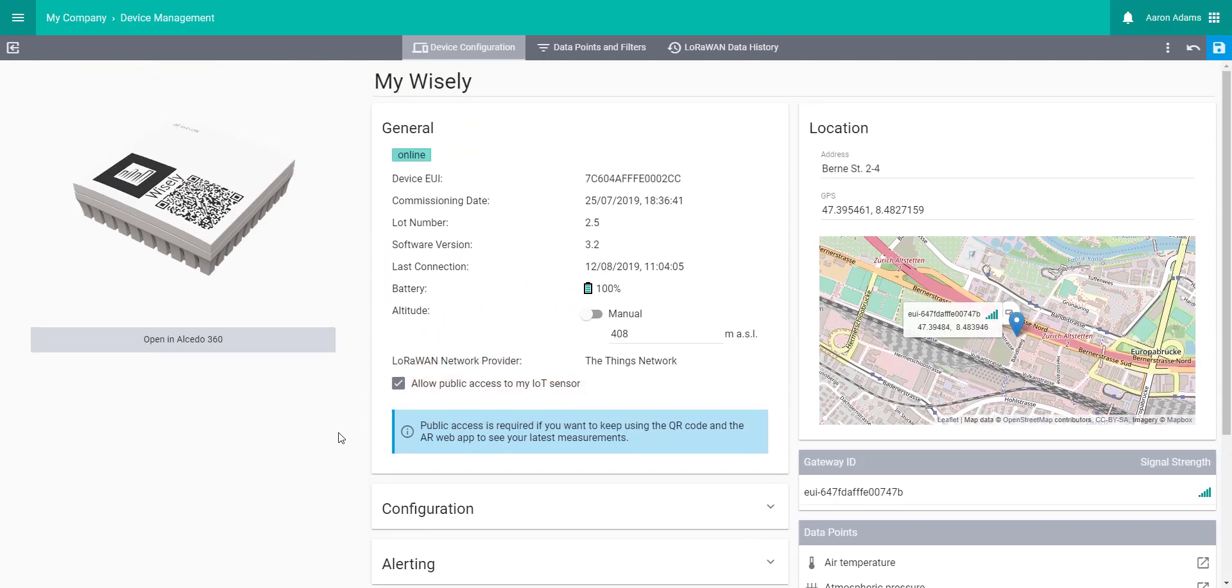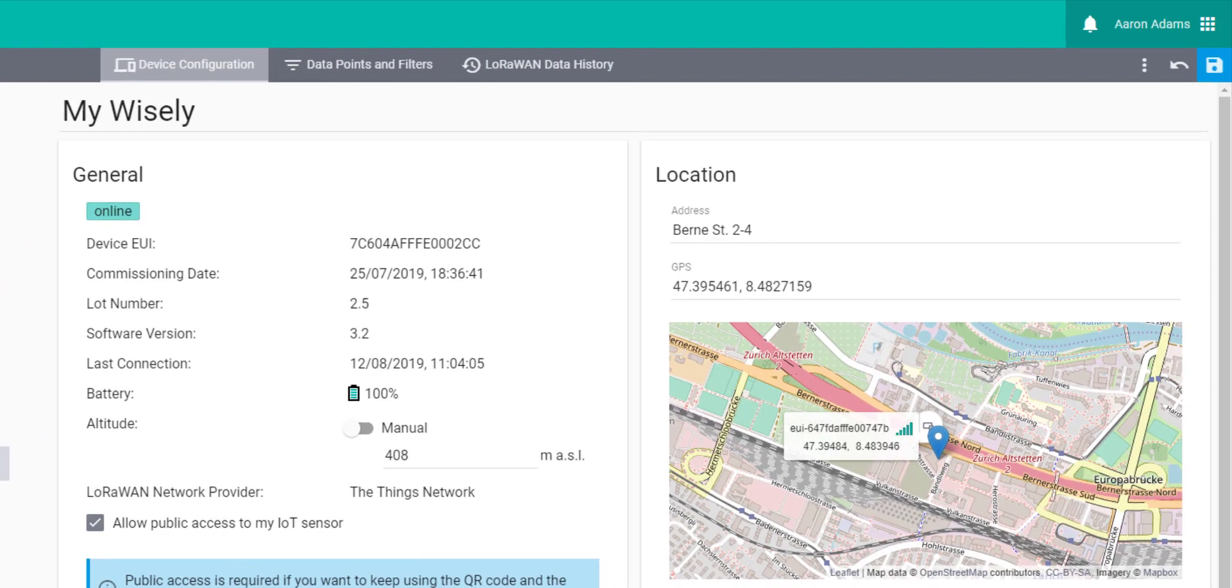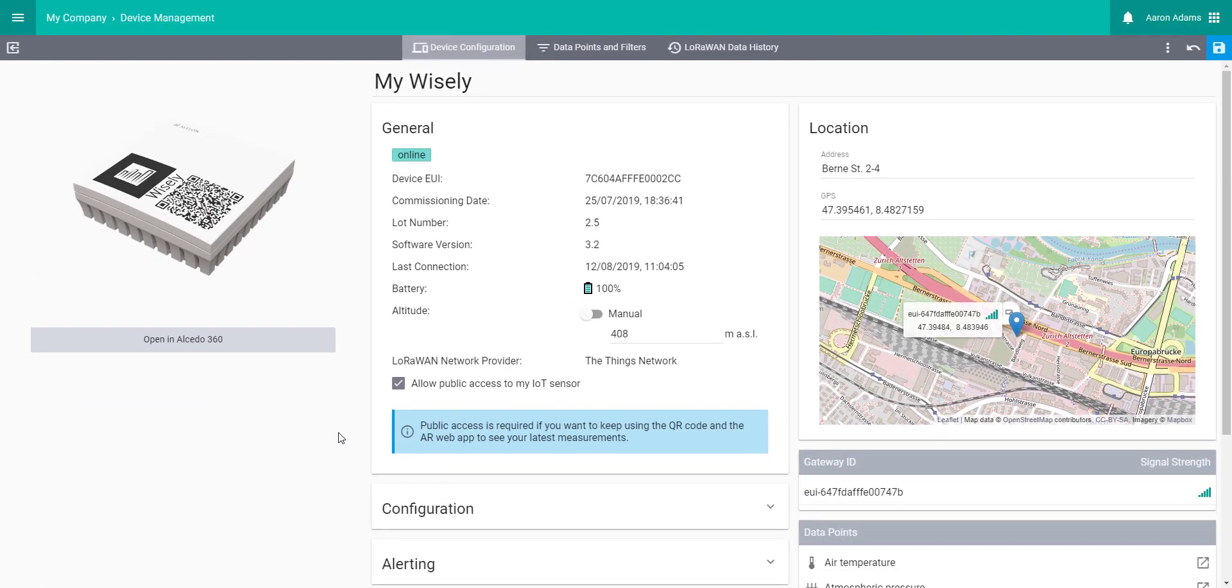Next, if you haven't done so upon registration, you can add an address and GPS coordinates to your device so it appears on the map. Now, we already have an address added here when we registered this device, so our device will already be on the map. Let's see how it looks.